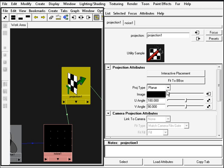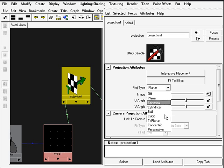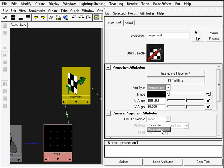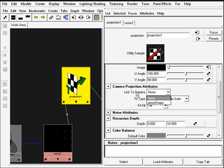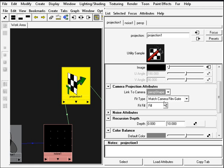In the projection we'll need to change the projection type to perspective. And down here in camera projection attribute we'll need to change the link to camera property to perspective shape or the camera we're going to be using for rendering.